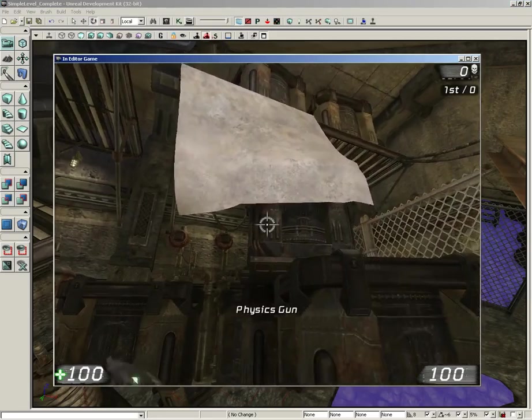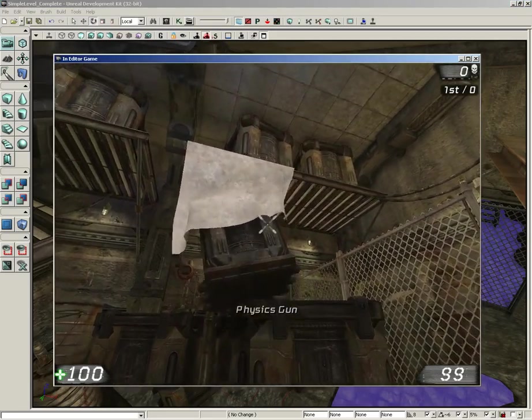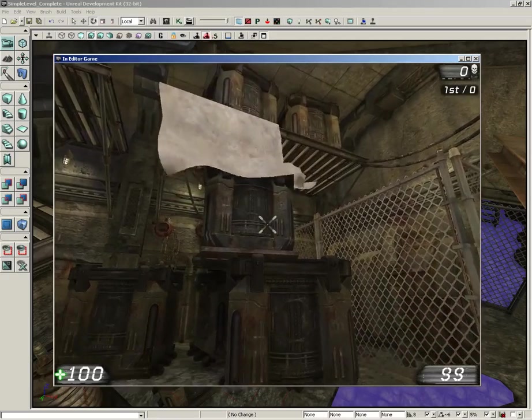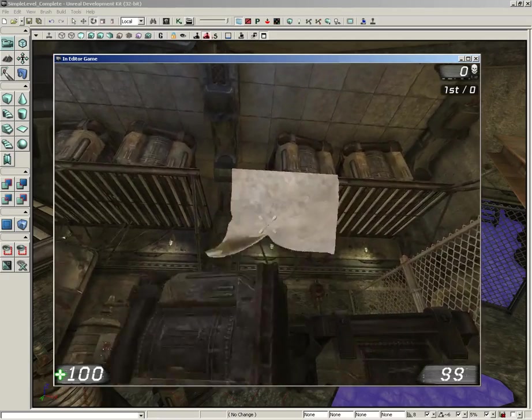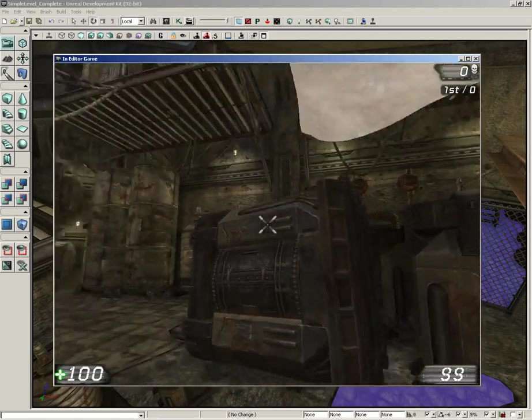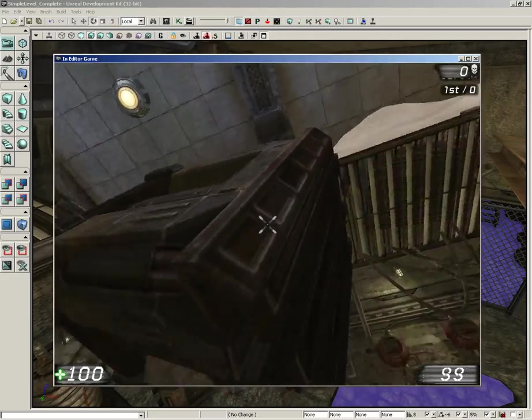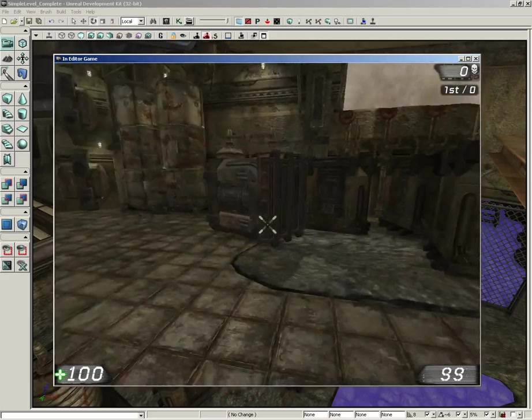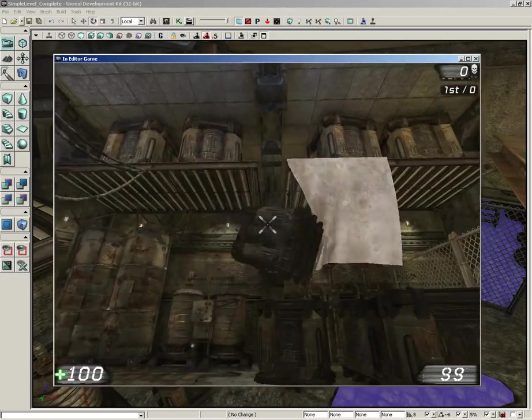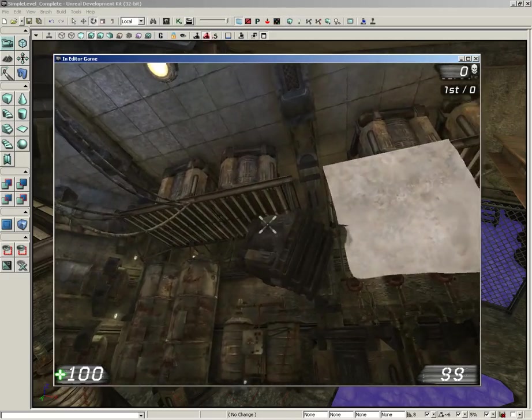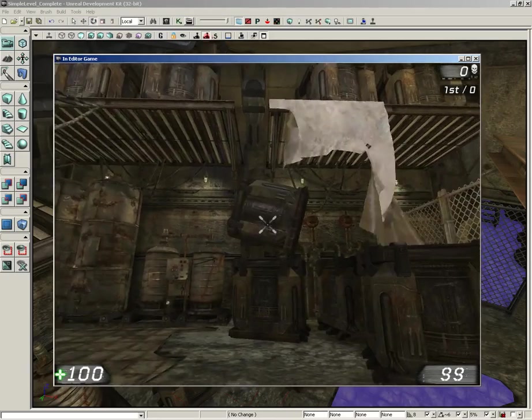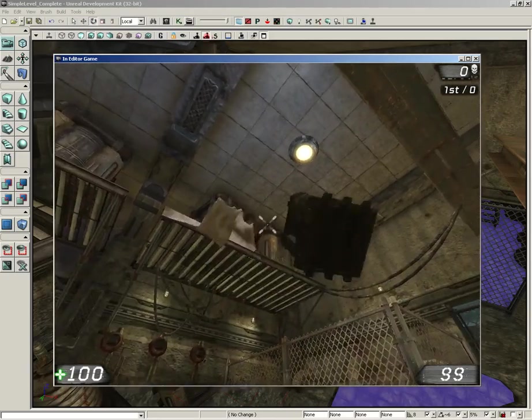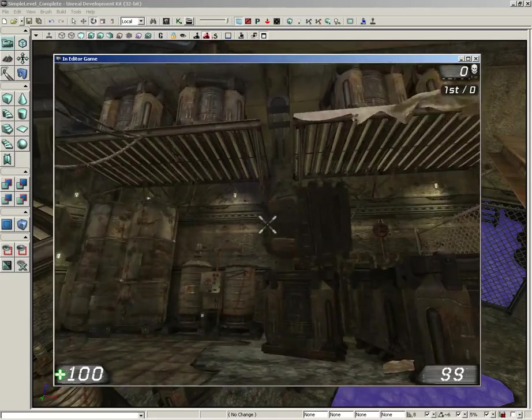And, there we go. So, now, we can get the physics gun out and lift up this crate. And, we can see how the cloth behaves. Now, we can't actually grab the cloth on our own. But, we can kind of sling it around with our little K-actor. If we go too hard, we can actually rip the cloth, which looks really cool. And, it's a lot of fun to play with.